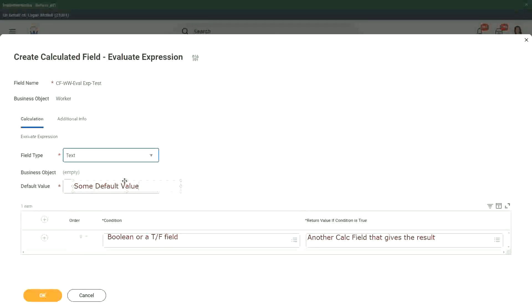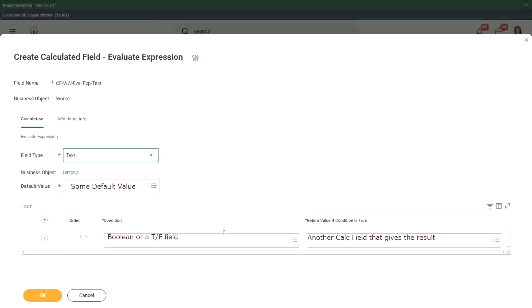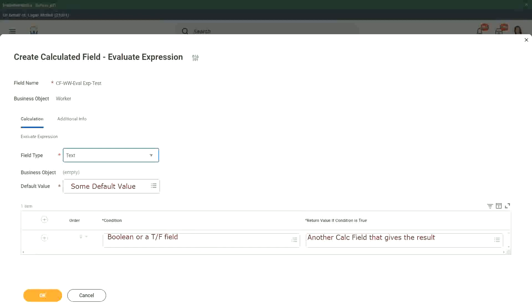In this particular field, and then we keep on putting the conditions like this, a boolean. If the condition is true, then another calculated field we have to put in that gives the result. Right. So this is how we built up the evaluate expression, and I give you a tip about this evaluate expression, one that has the better performance.